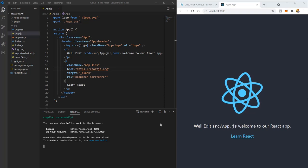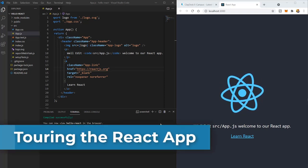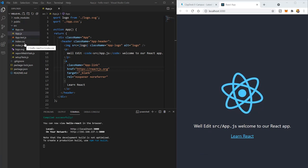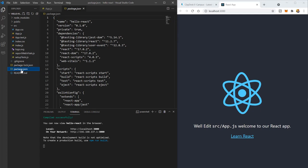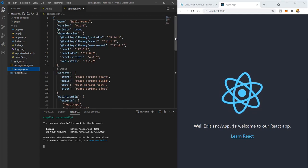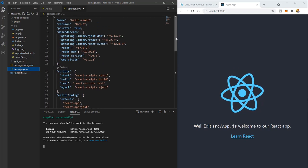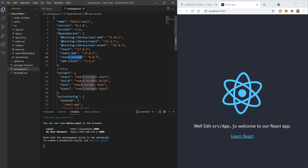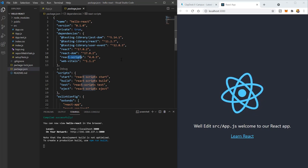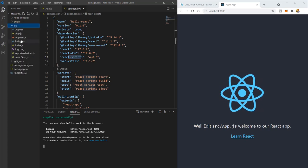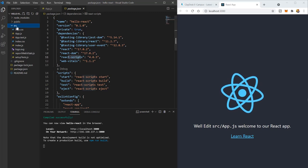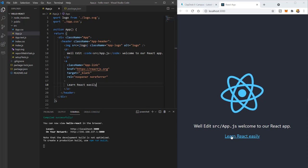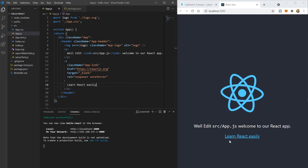Create React App exists just to make the process of setting up a React application easier. It gives you a project structure — a folder of files. For example, you have the package.json file where all the dependencies are: libraries for testing, React DOM to render React in the browser, and React scripts which help bundle and serve the code.